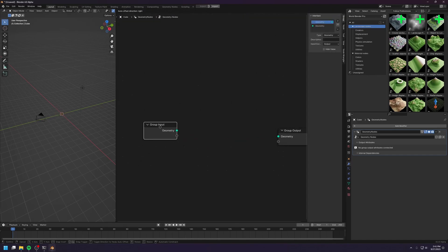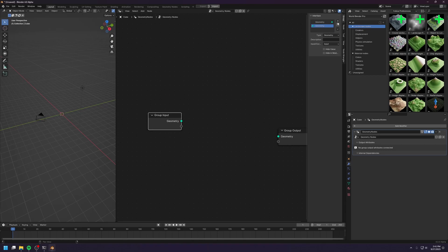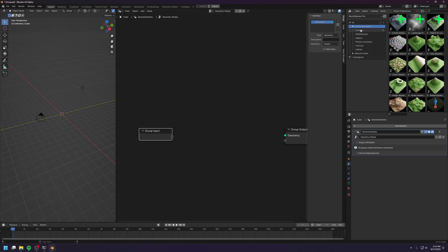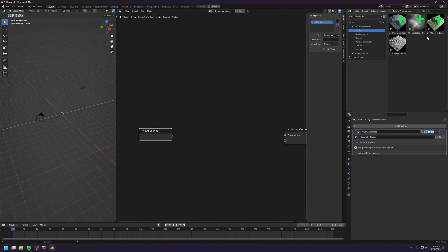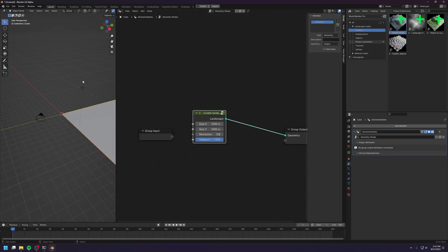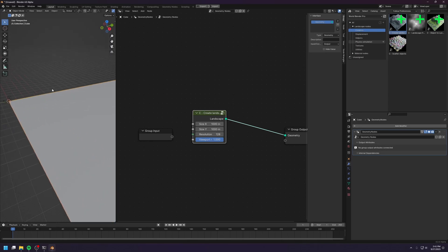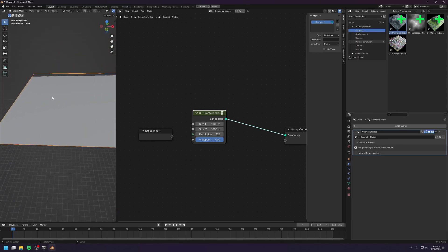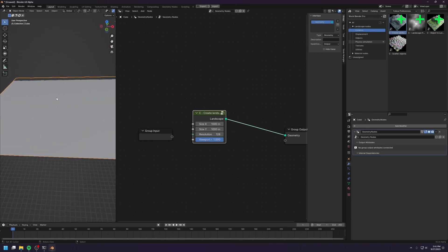We don't need the input geometry, so we just need to get rid of that. The first thing to do is to create a landscape. And we can create a new landscape — this is gonna be a flat, empty landscape with nothing in it.